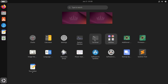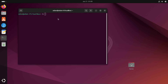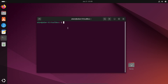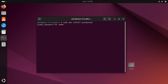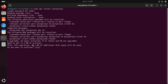Let's open the terminal. Here you need to write the command: sudo apt install postgresql. Press Enter and give the password. You can see all the details that come up.